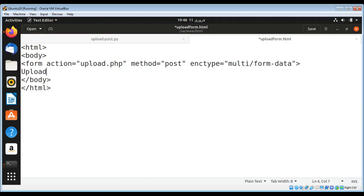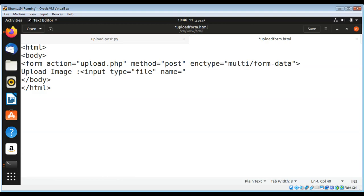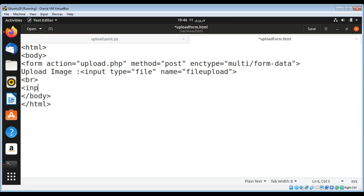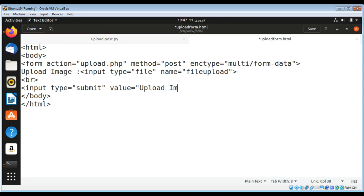We are going to add a label 'Upload Image', and then we need an input type that will be file, and the name of this will be file_upload. Then I'll add a break tag and on the next line add a submit button with value 'Upload Image'. So we are accepting an image in this form.